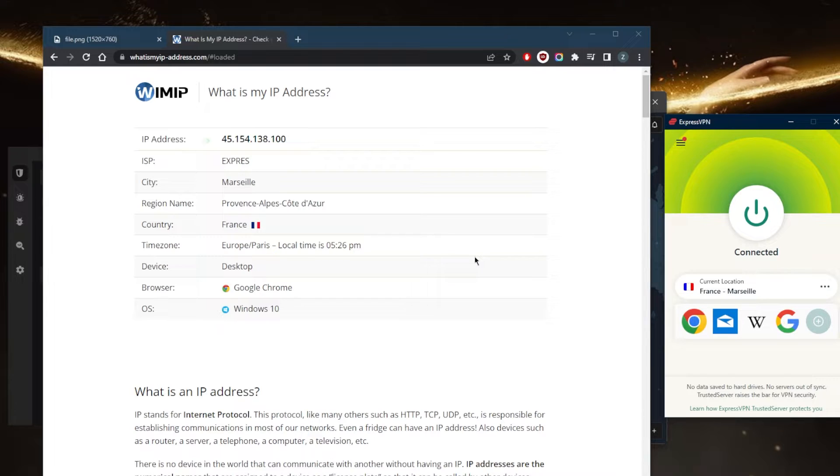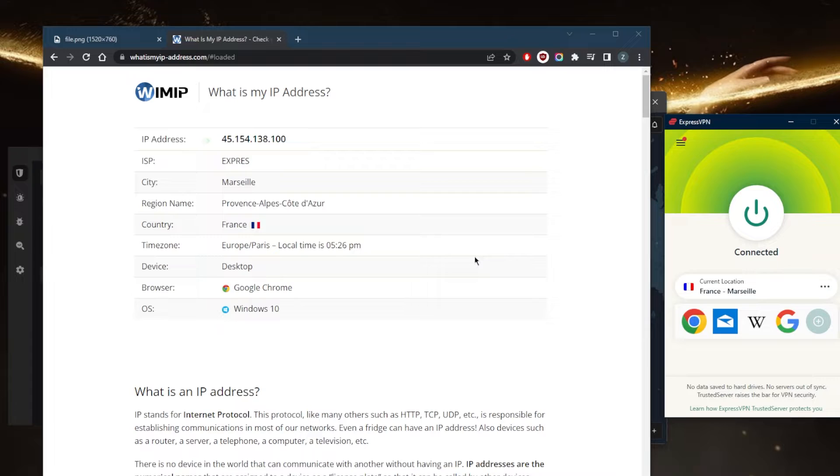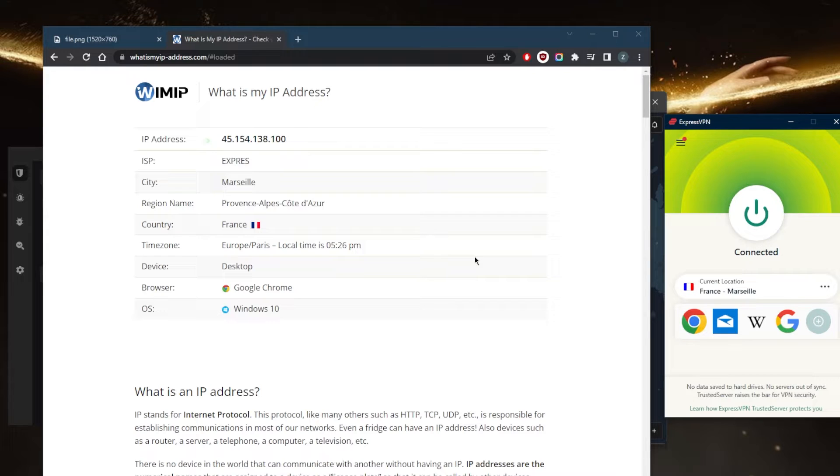It's very simple to use a VPN. You'll need to install the VPN software on your device and then connect to a server. Once you're connected, all of your internet traffic will be routed through the VPN, providing you with increased privacy and security.